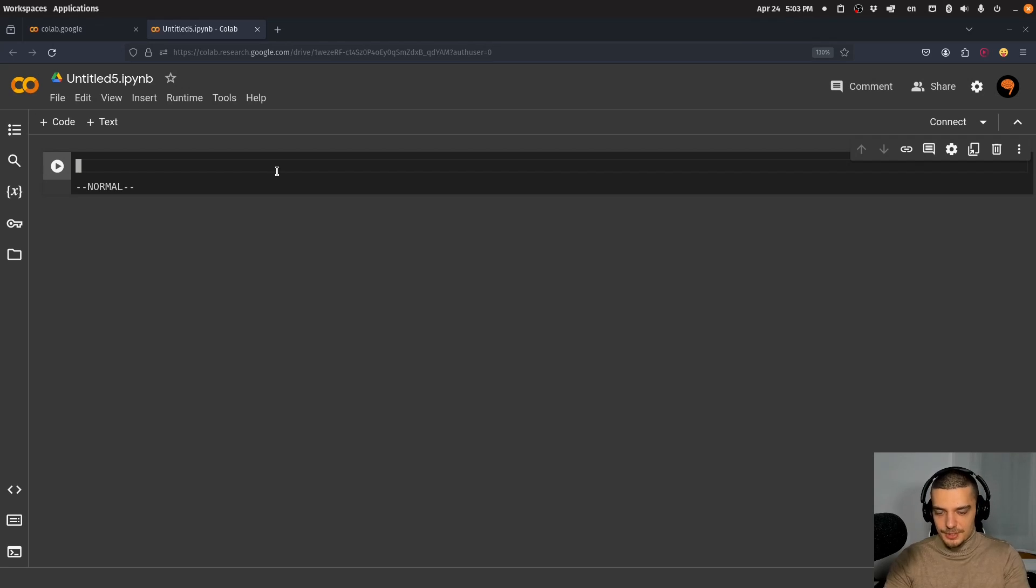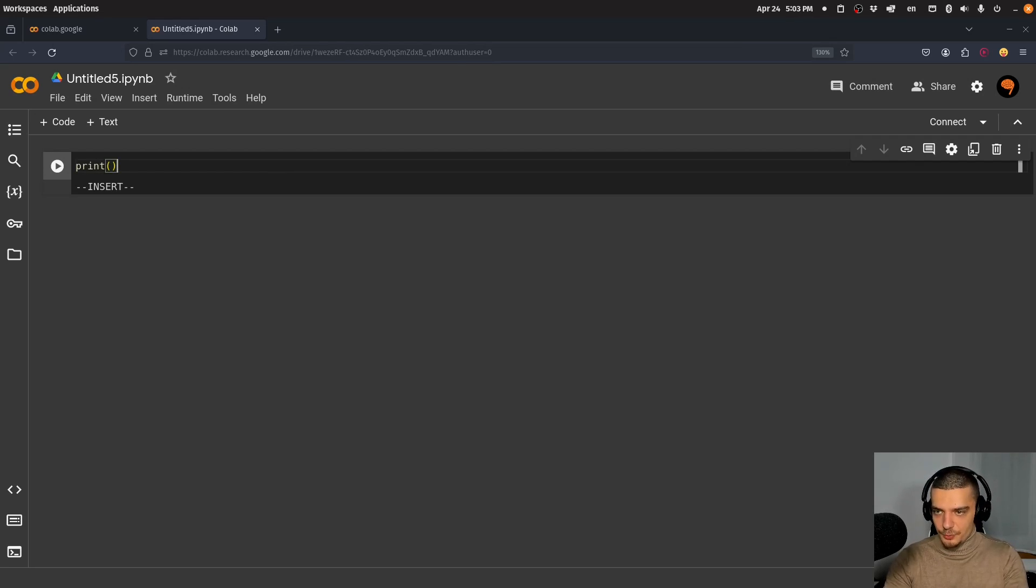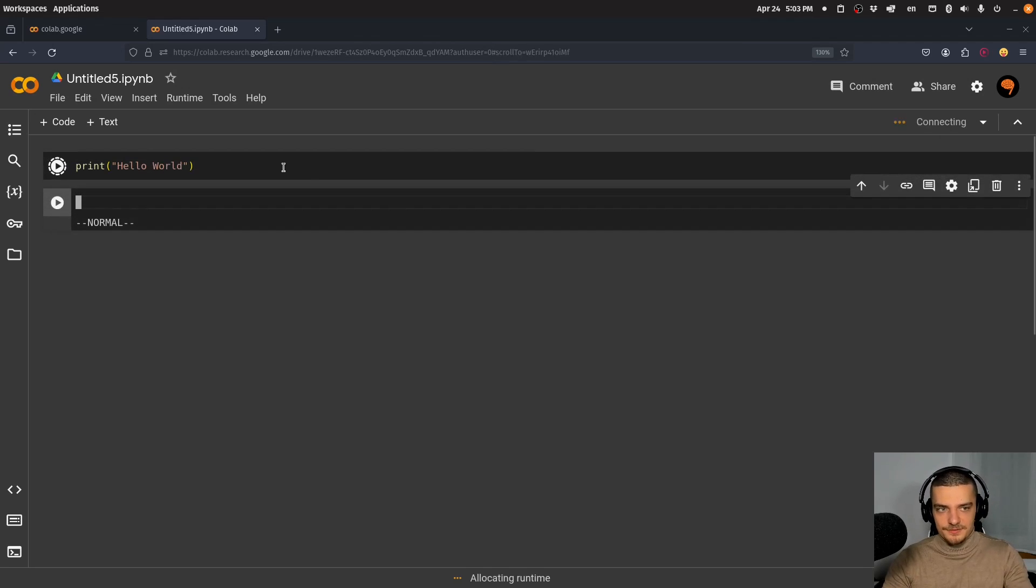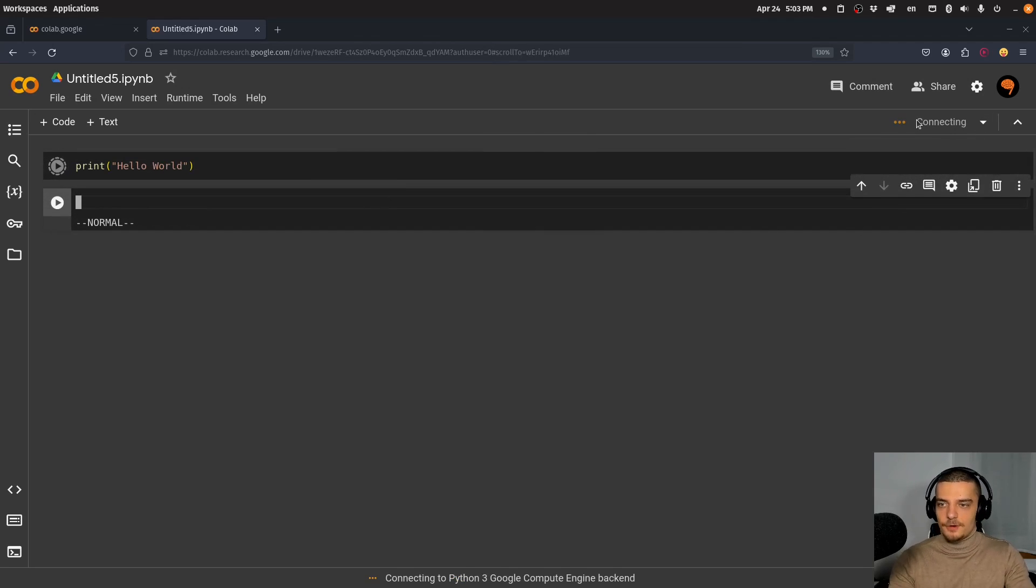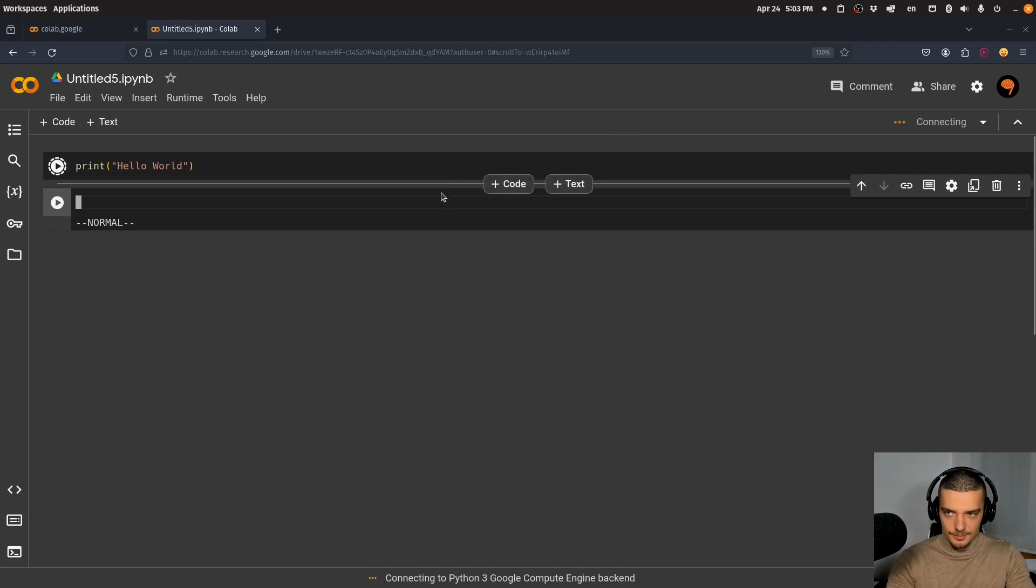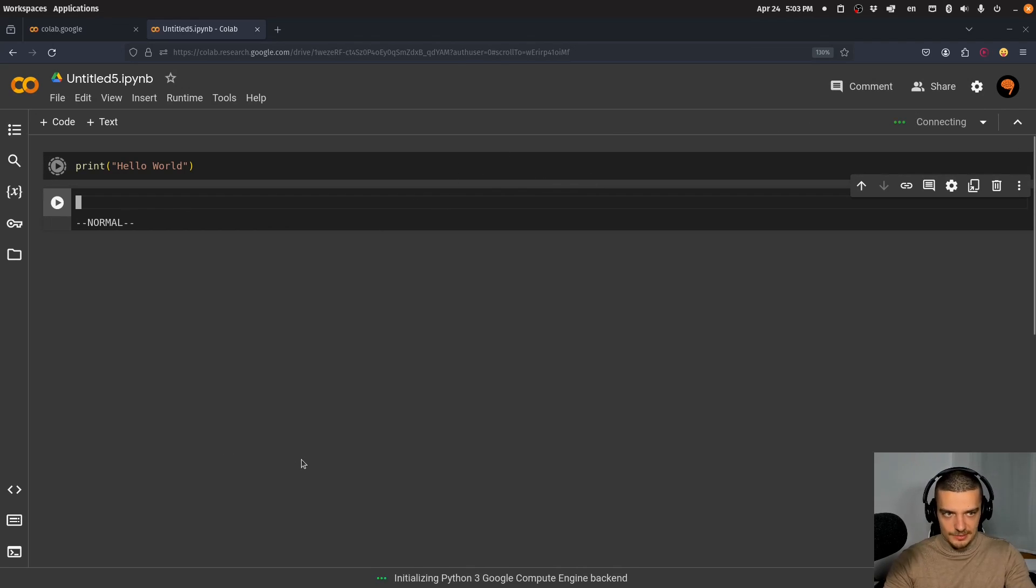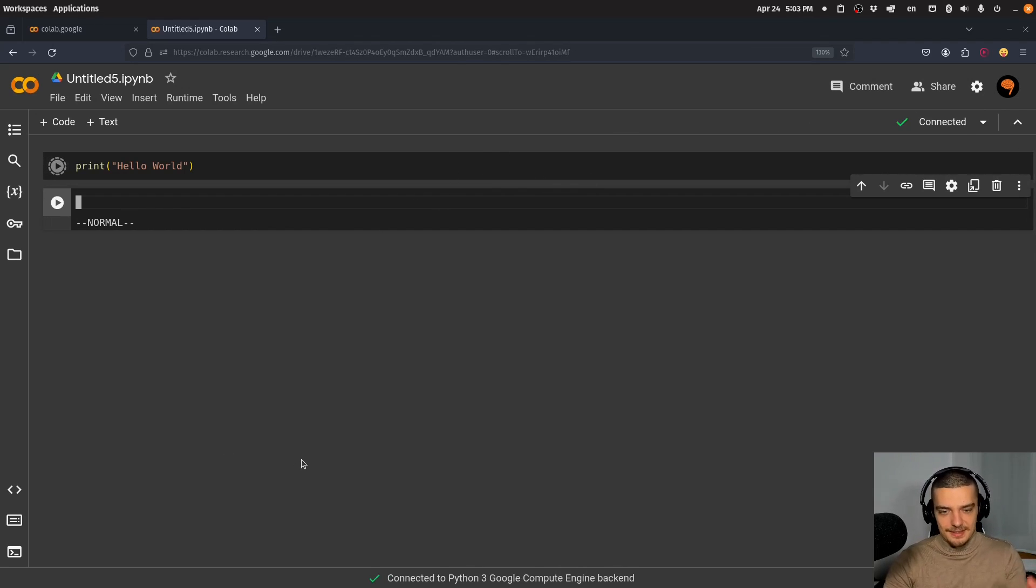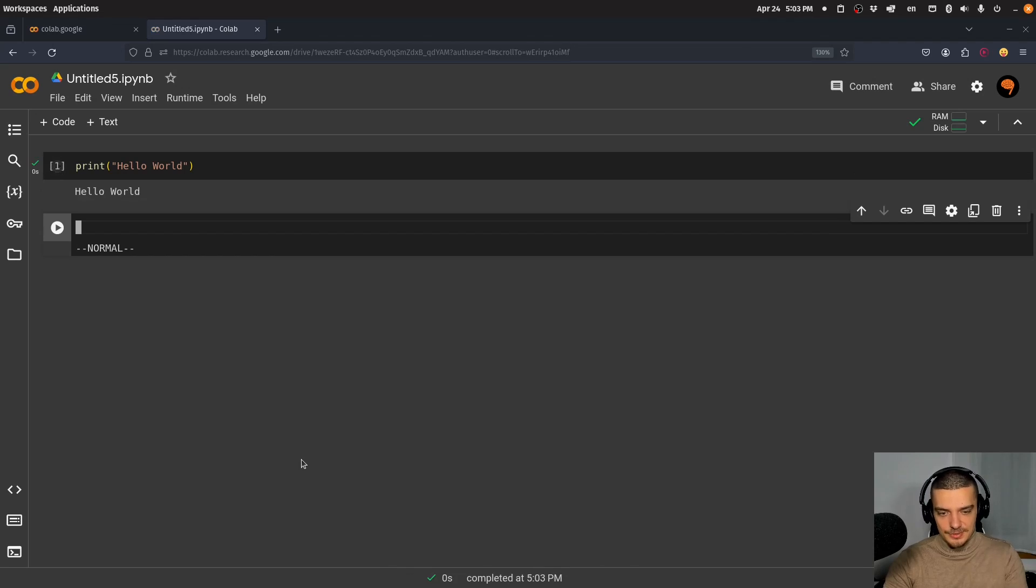This is the Google Colab notebook. I can print a simple Hello World. First, it will connect to a machine—by default, a CPU-only machine. After it takes some time to connect and I get access, it prints Hello World.